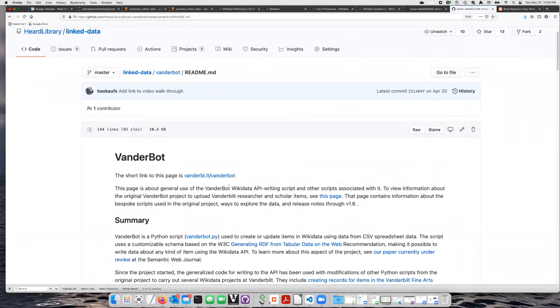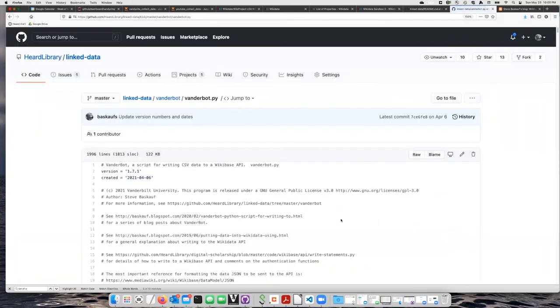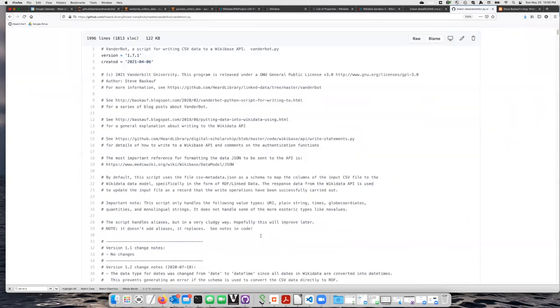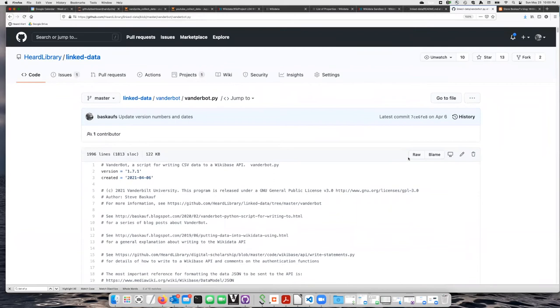If I go down here to this link, VanderBot is a Python script, I will click on that. This takes me to the actual VanderBot script page, and I don't really care about what's in the script. All I care about here is to go to this raw button.